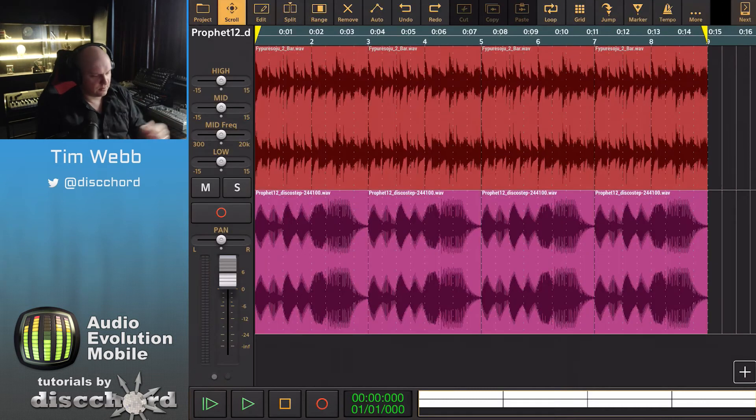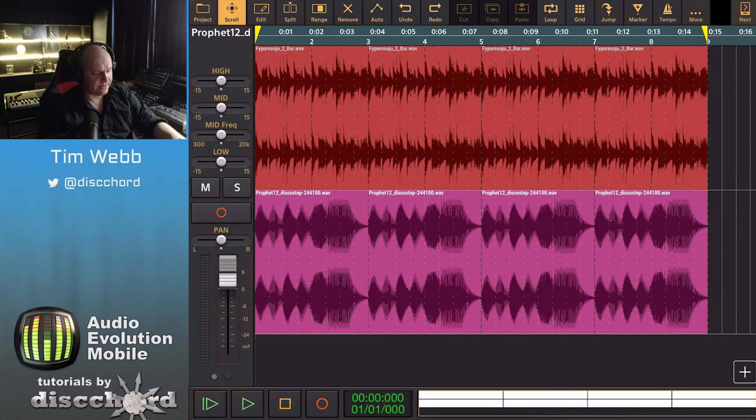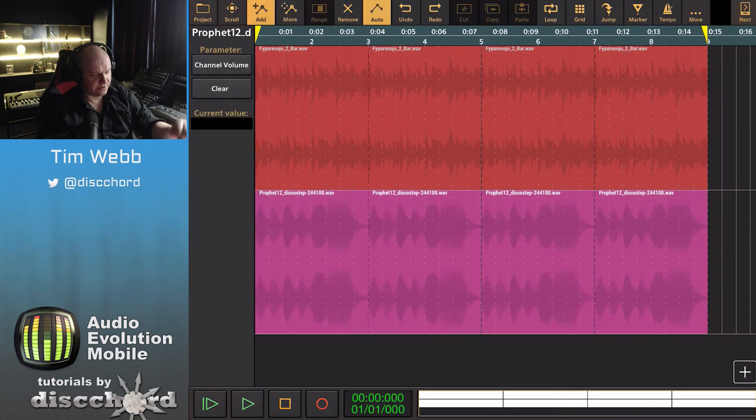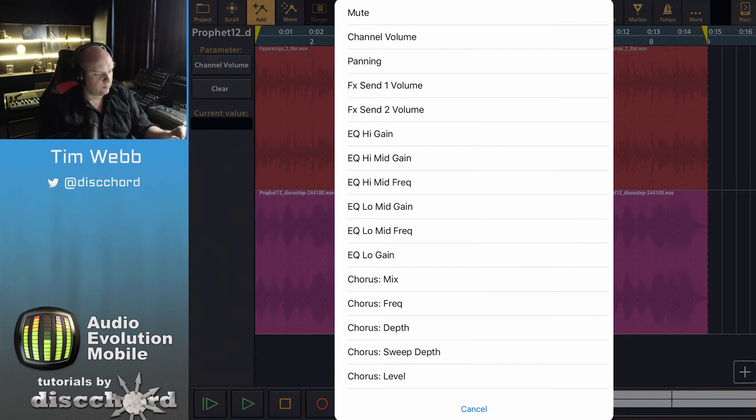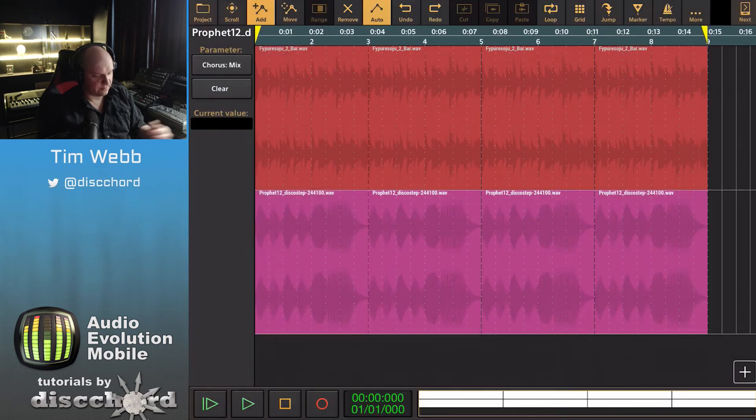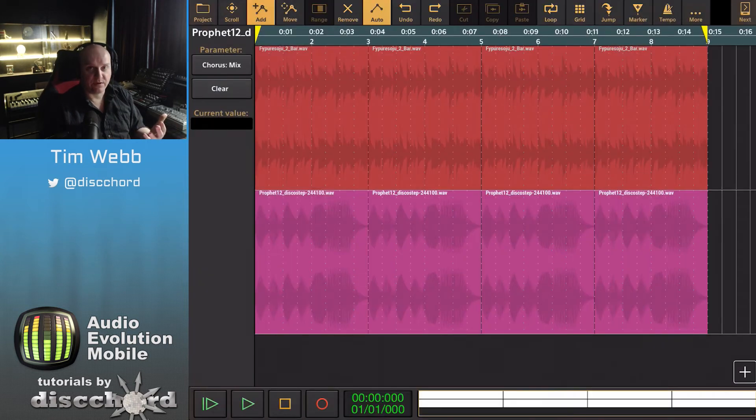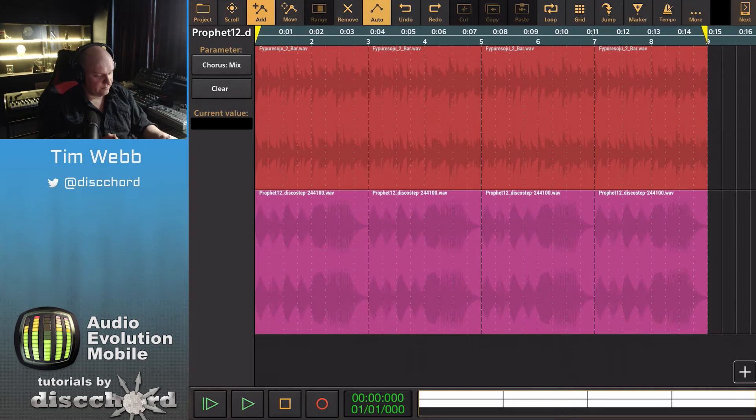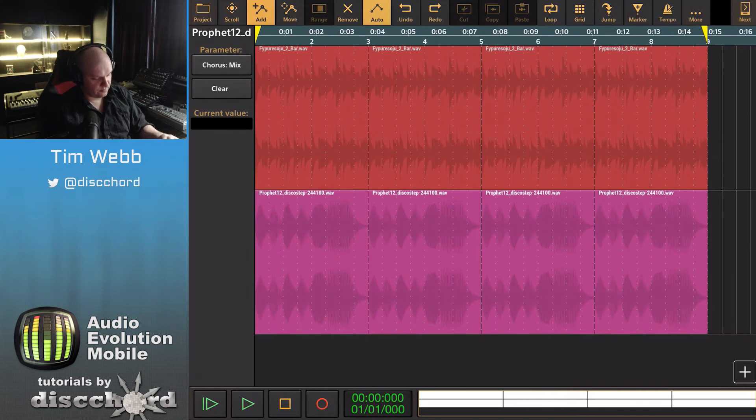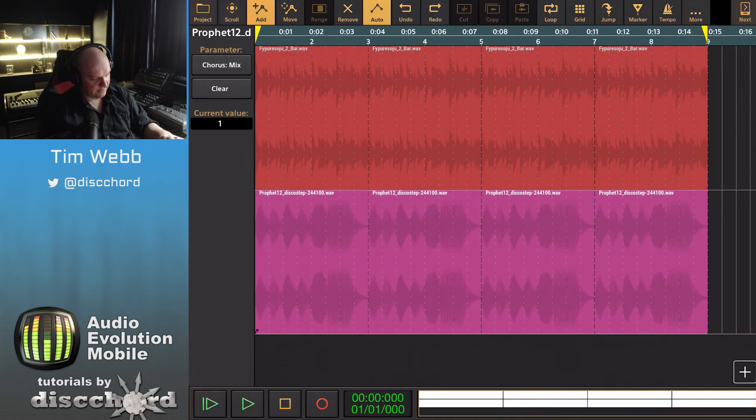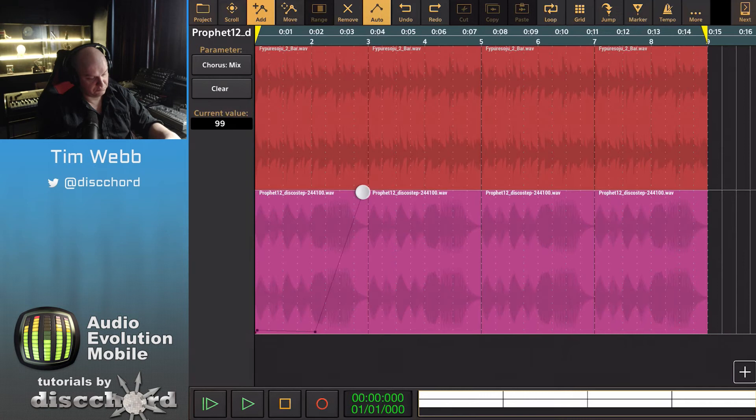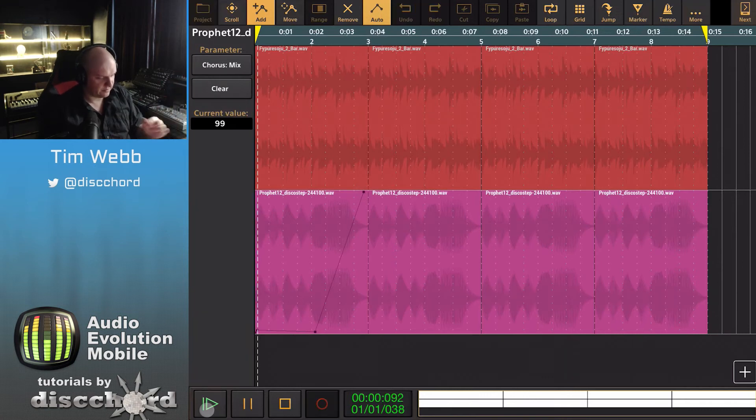Let's go back to our view here. Entering automation, we can select the chorus mix just like we were using the volume control. Now we can say, all right, let's start off with zero and then maybe go down here and then up here or something. Let's hear how that sounds.